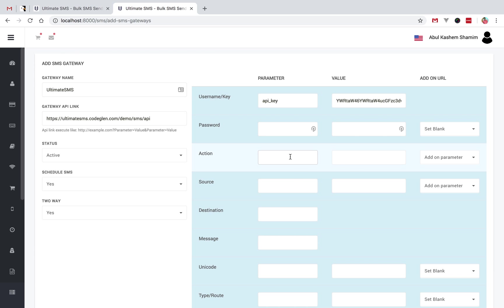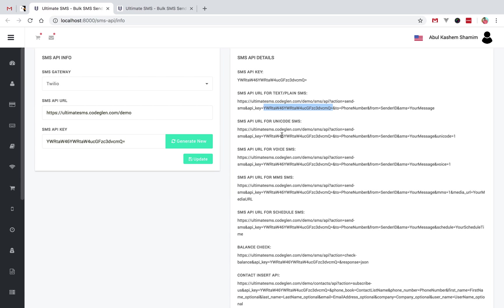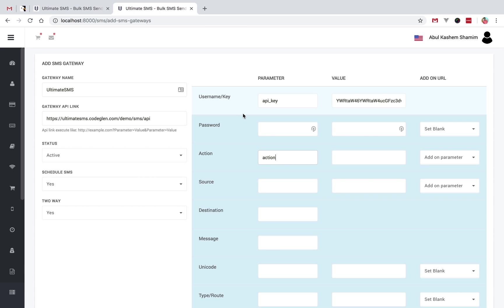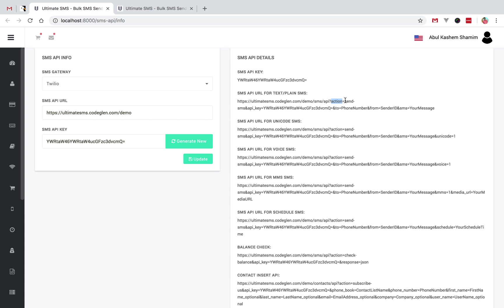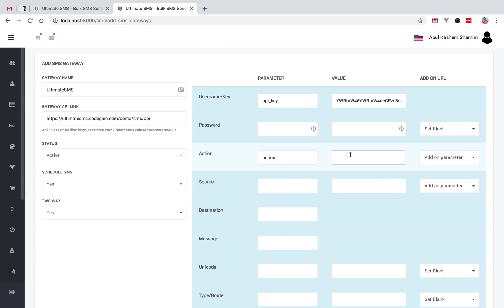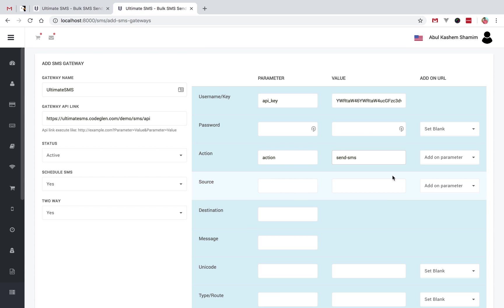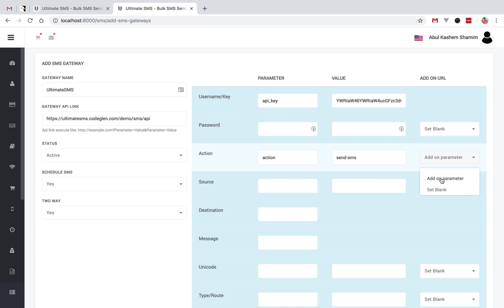Some SMS gateways contain an action parameter. Like here, this gateway contains an action parameter — I will copy this and create an action. The action value is called 'send sms'. I copy this and set it, and since this is a mandatory field, I will add it as an addon parameter.